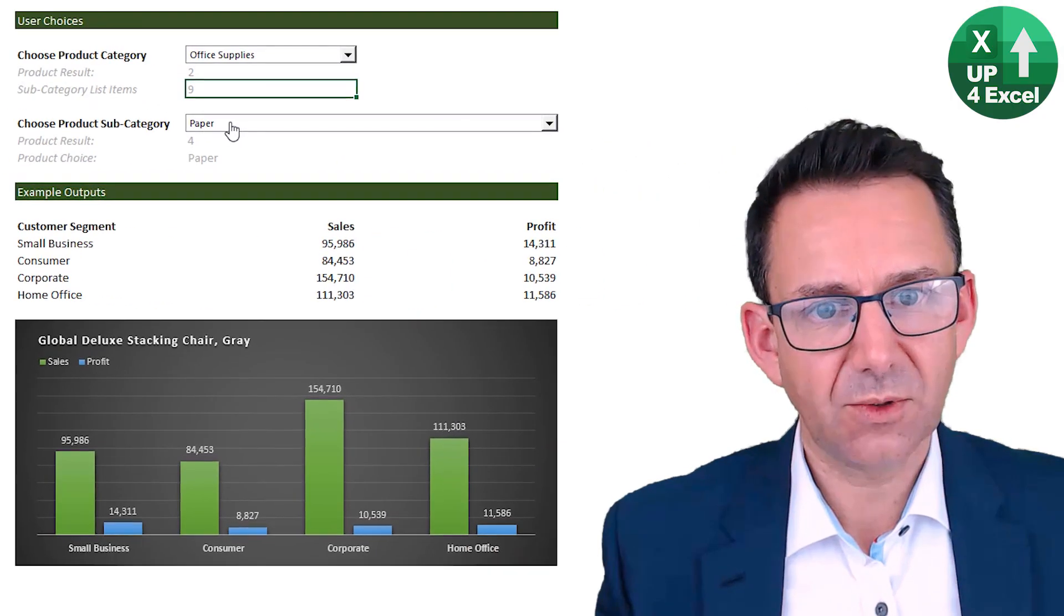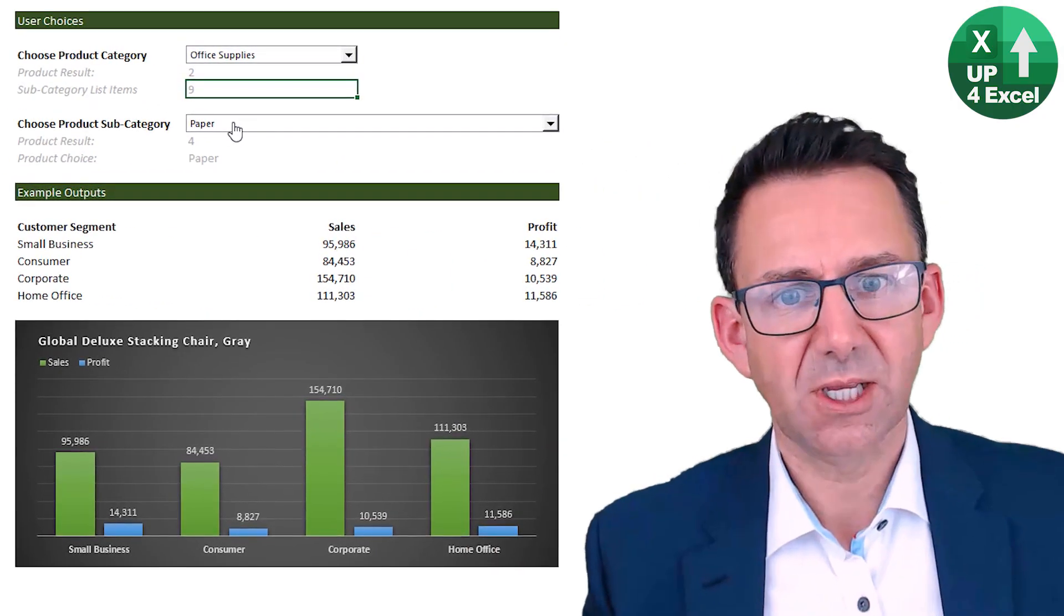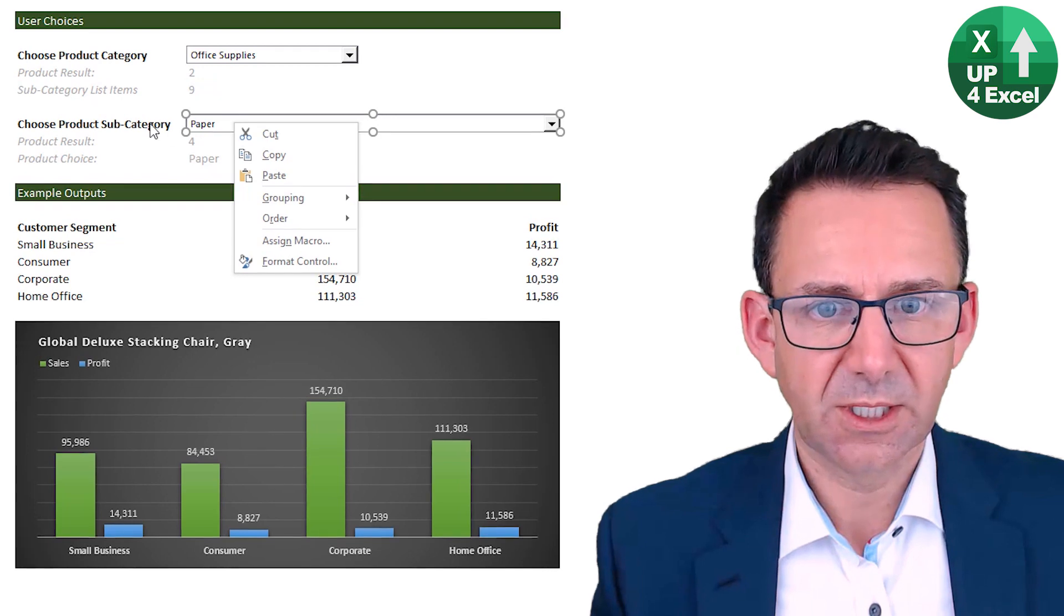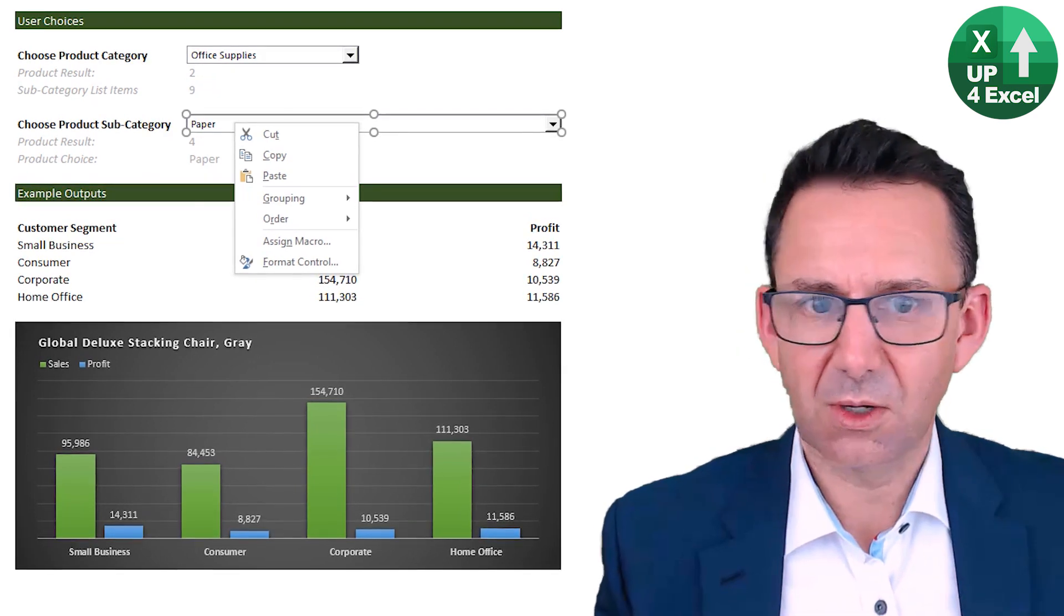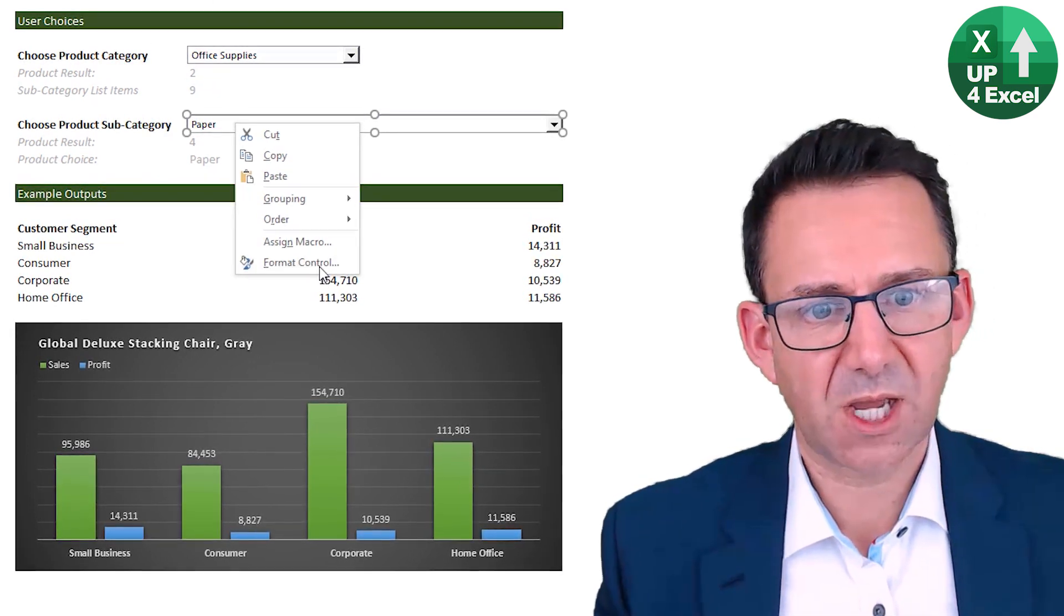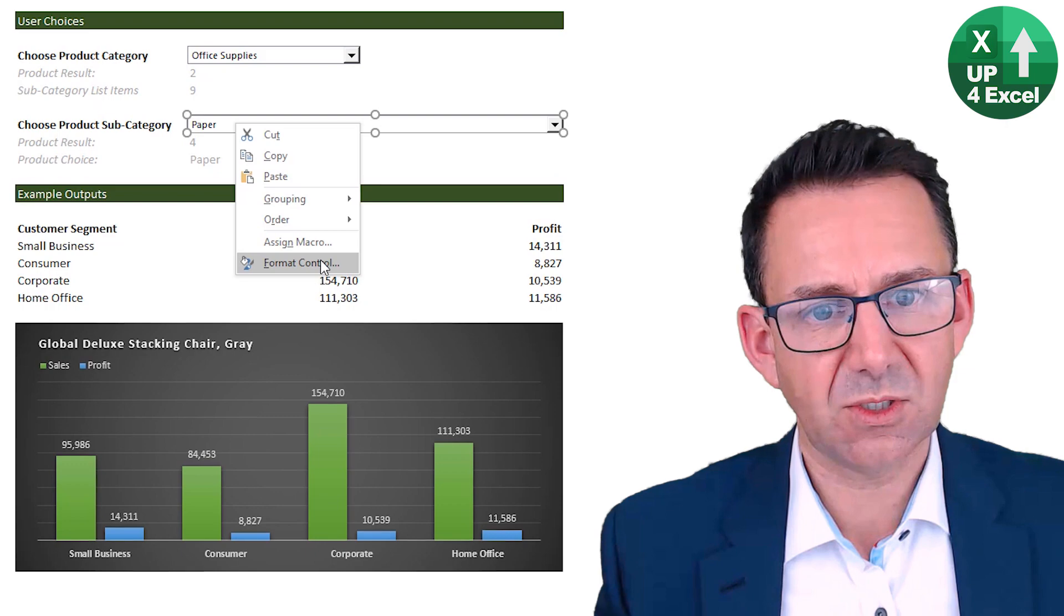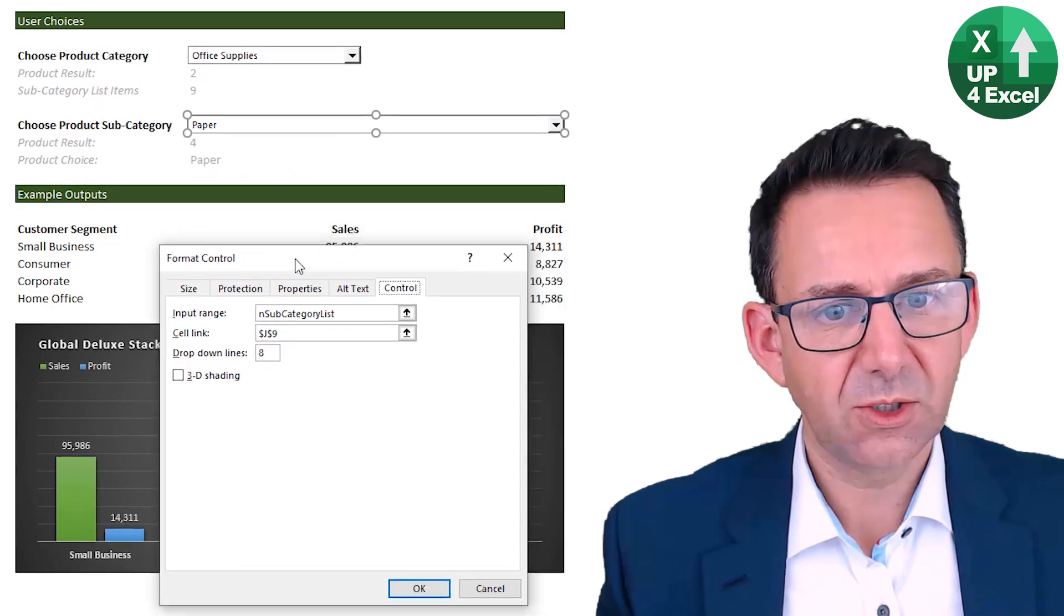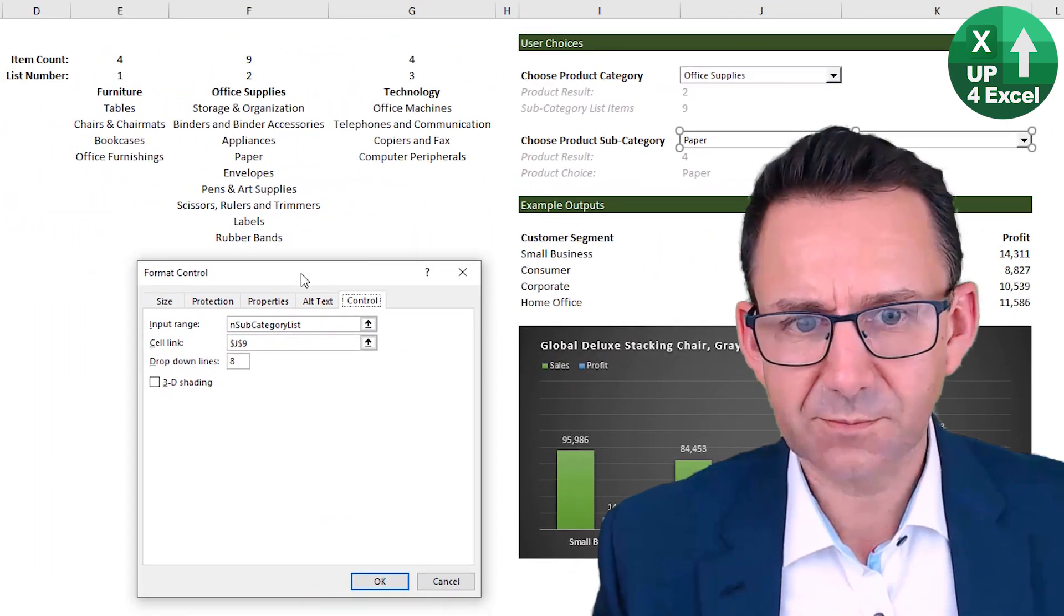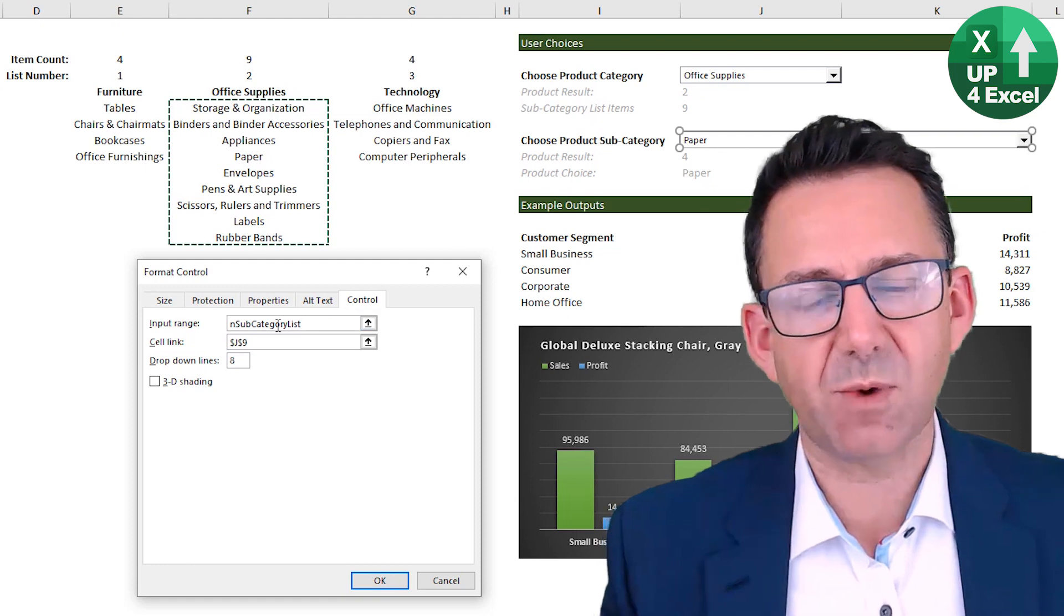Now this is where the real magic starts. How do we get this one dependent on what we've picked above? So if I go to format control, you'll see what I've done here.